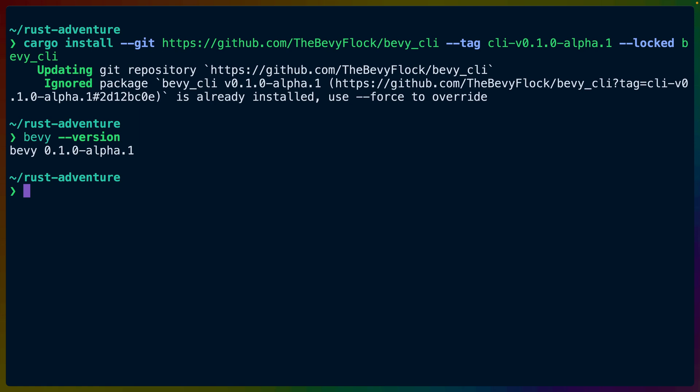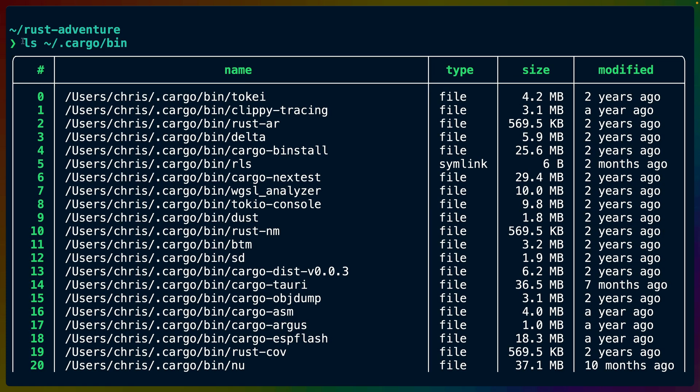If you did the install and the Bevy CLI isn't on your path, you can check your home directory dot cargo bin file, which for me on Mac OS looks something like this. On Windows, you'll have a different path here with a whole bunch of things that I have installed.